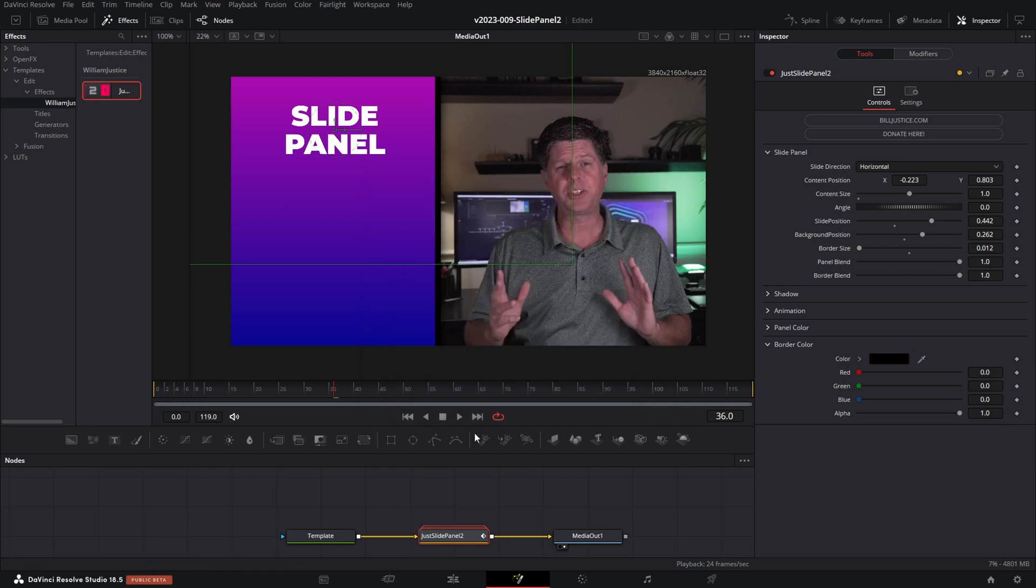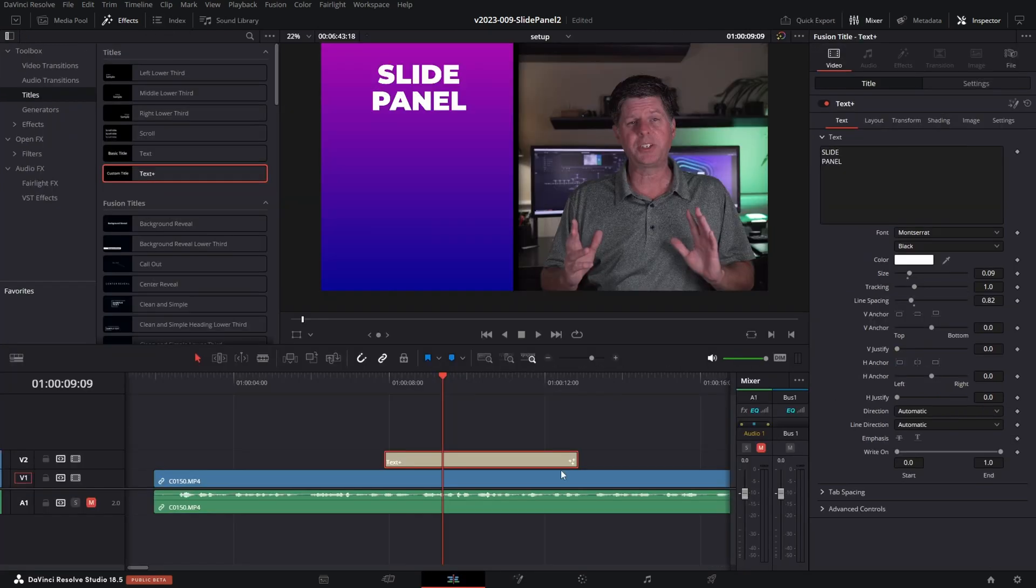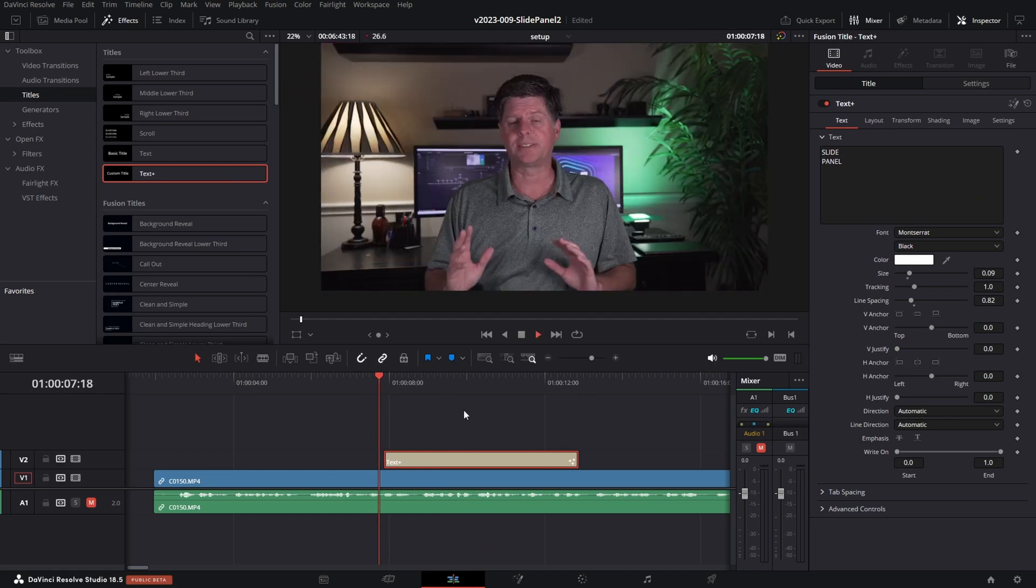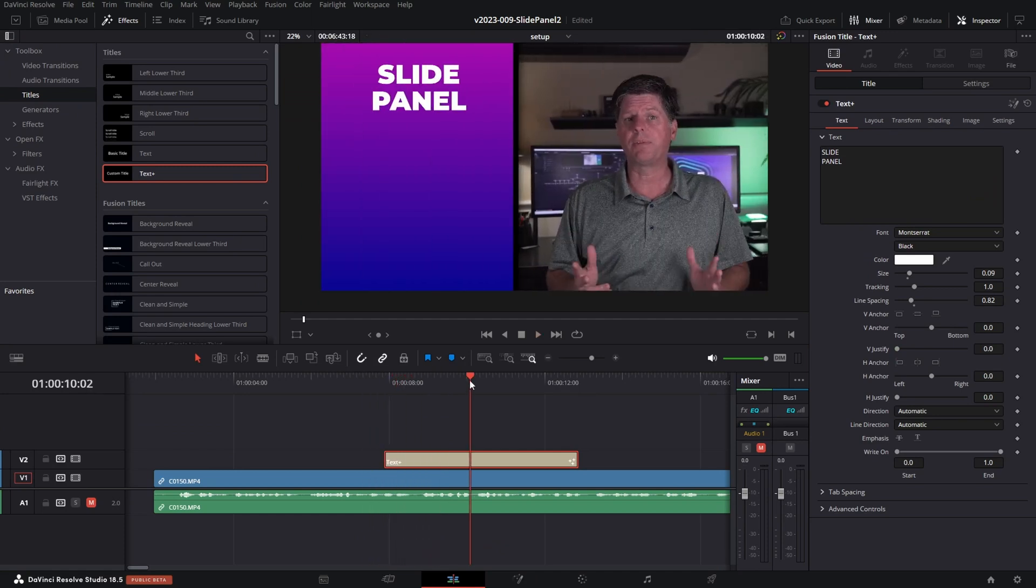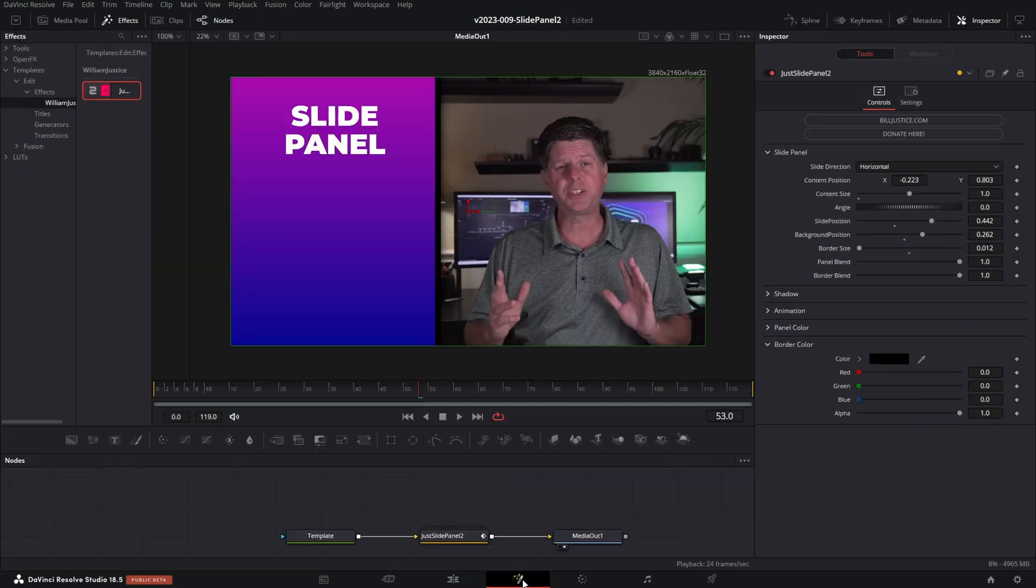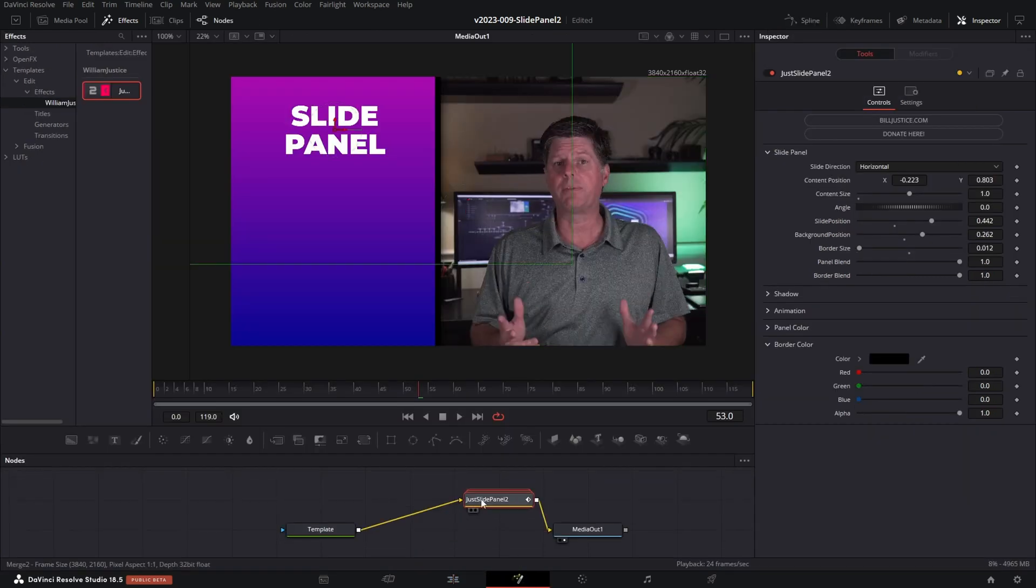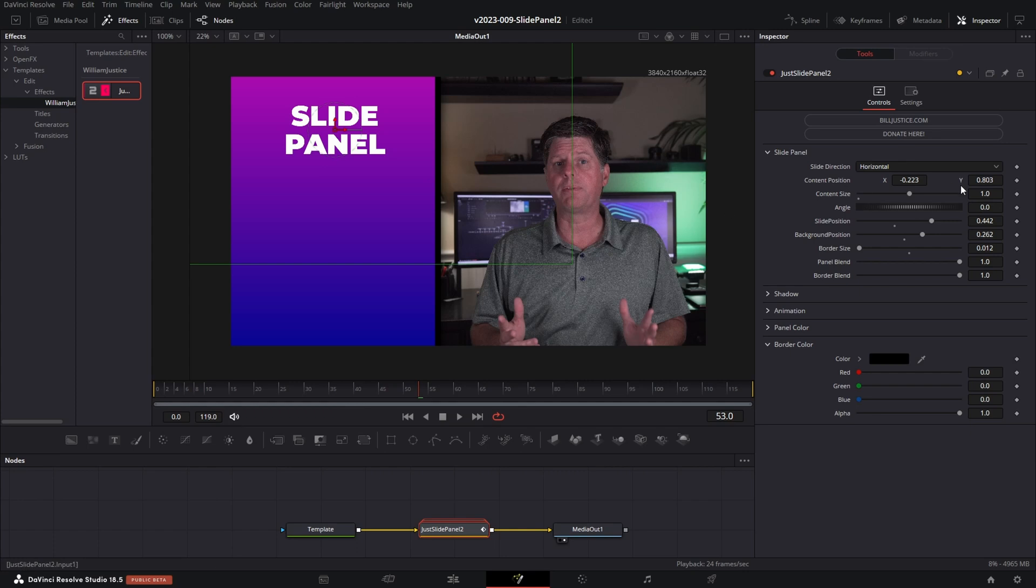So once this is set up, you can go back to the timeline and everything is ready to go. If you need to adjust it, all we need to do is go back into Fusion. So we can select the text node and click the Fusion icon. Click on the slide panel node and in the inspector we can make adjustments.